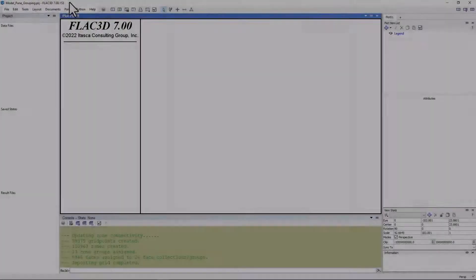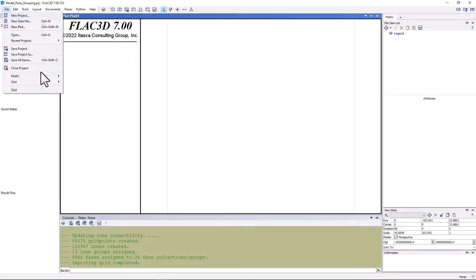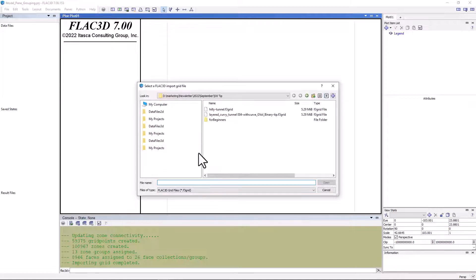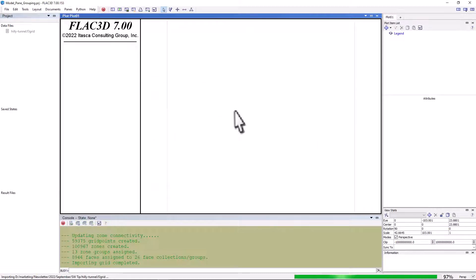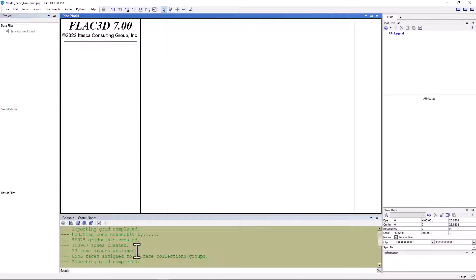First, we've created a new project through the file menu called model pane grouping. Next, we're going to import a model that was generated in griddle, called hilly tunnel. We see that it's a FLAC 3D grid file. The grid file has now been imported, and we can see that a little over 100,000 zones were created, and that there are already 13 zone groups in this model. These were generated automatically by griddle, based on watertight volumes.